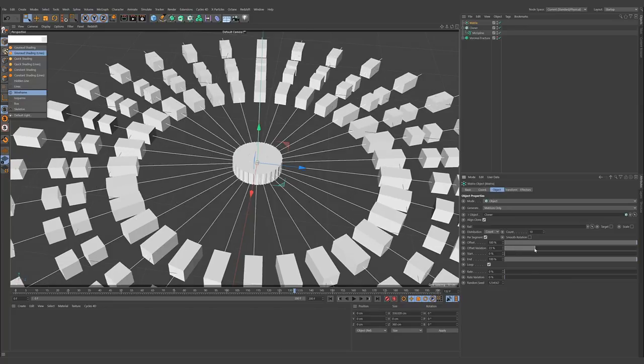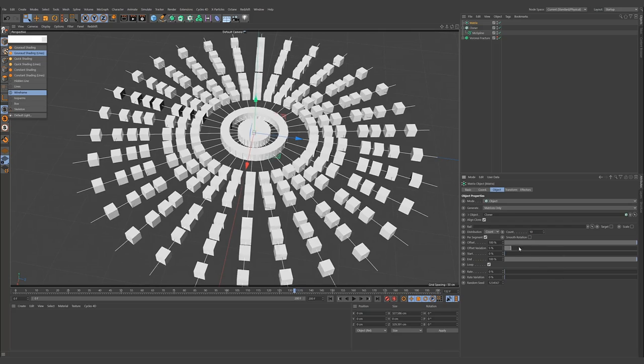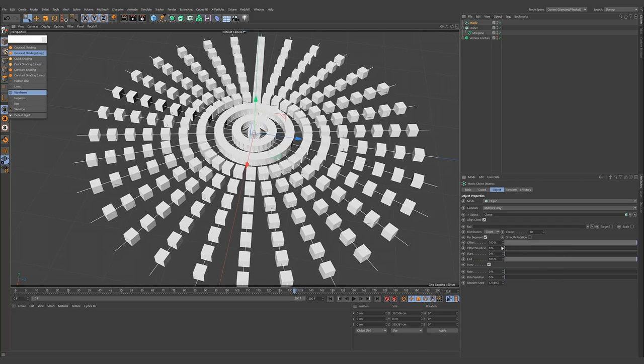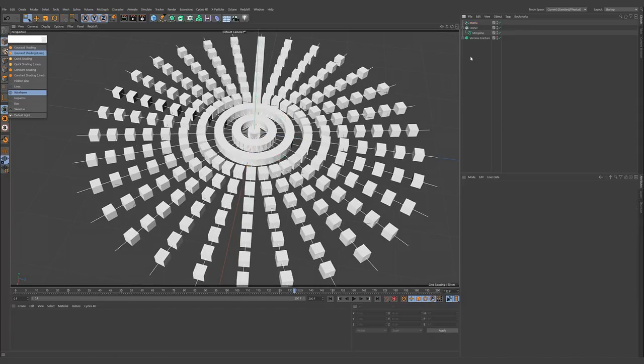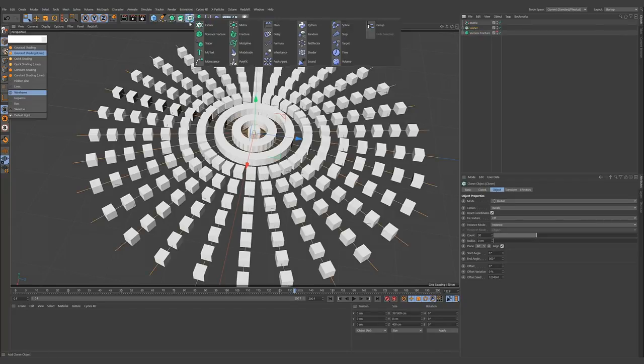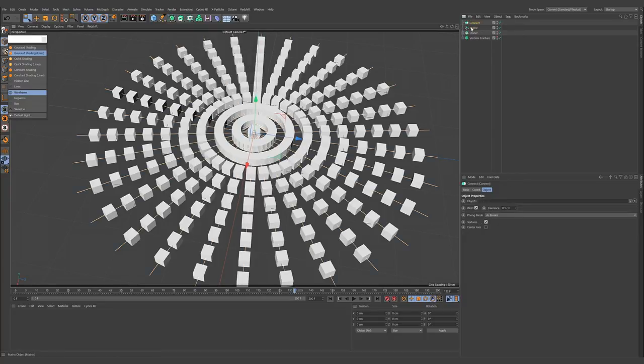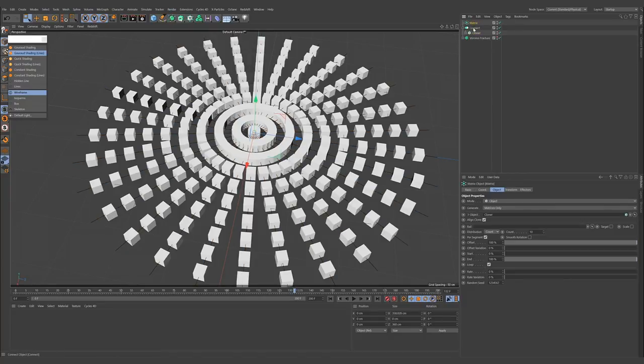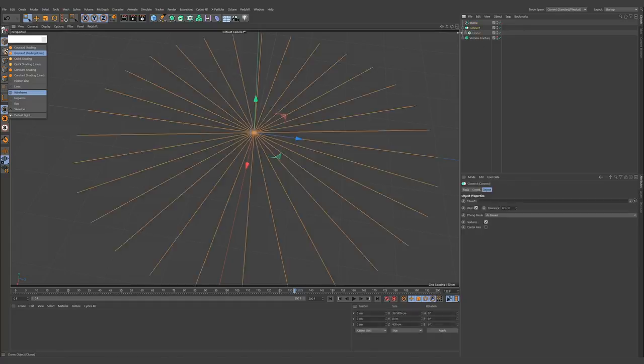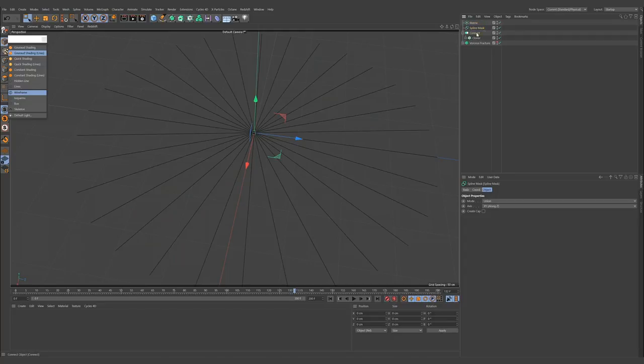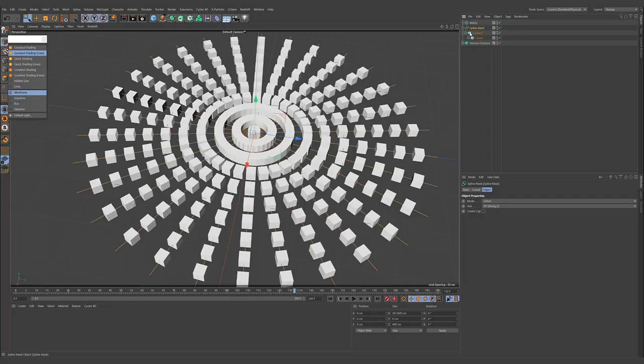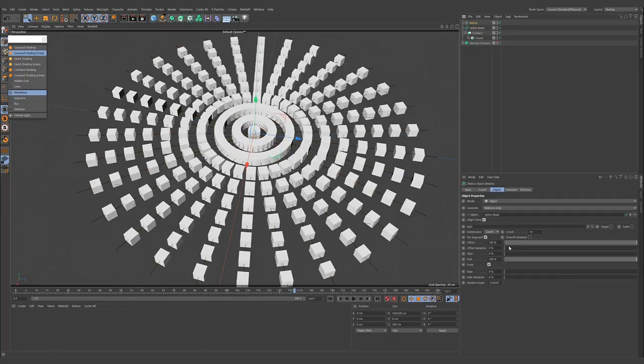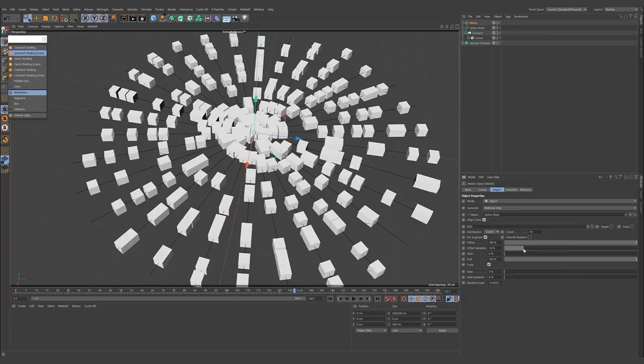But we need some variation in these slices. For that, we need to offset this variation. But when we play with the variation, it doesn't affect as we want. We need to connect the cloner through a connect object. So we need to parent the spline mask.